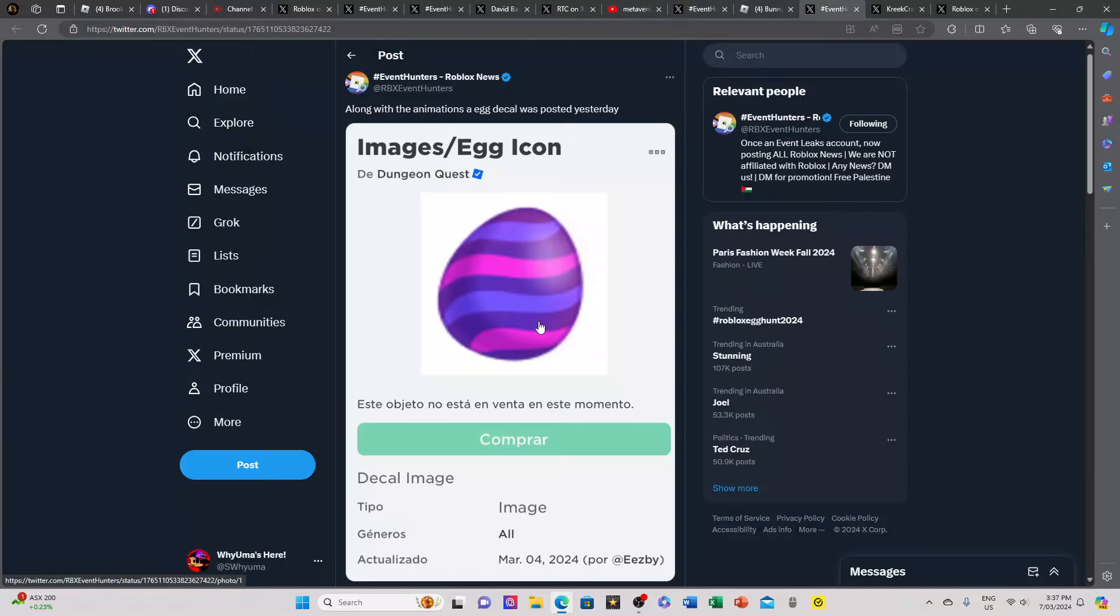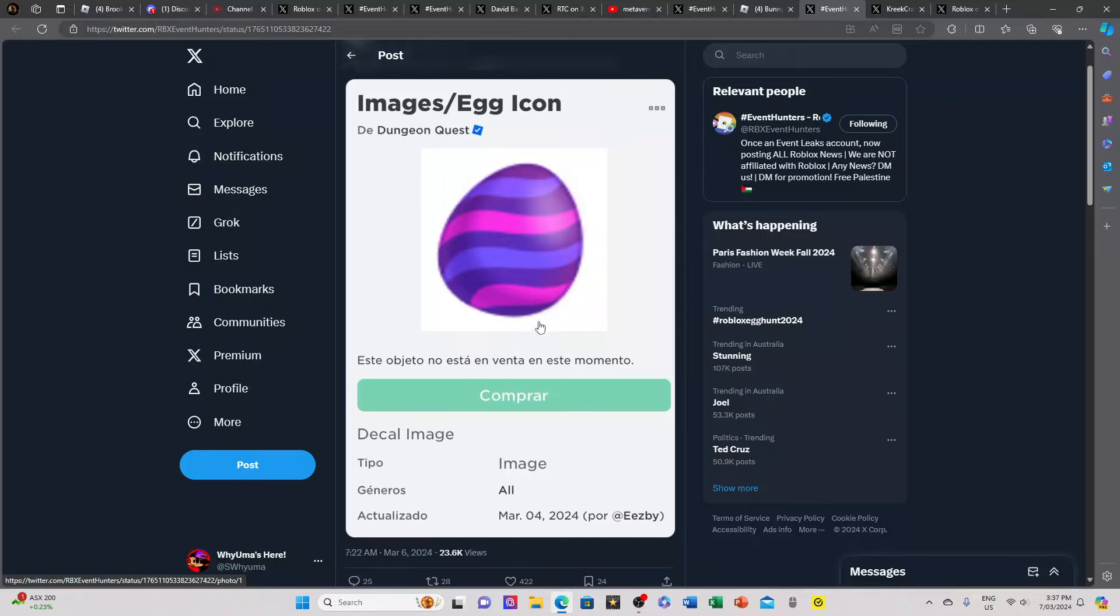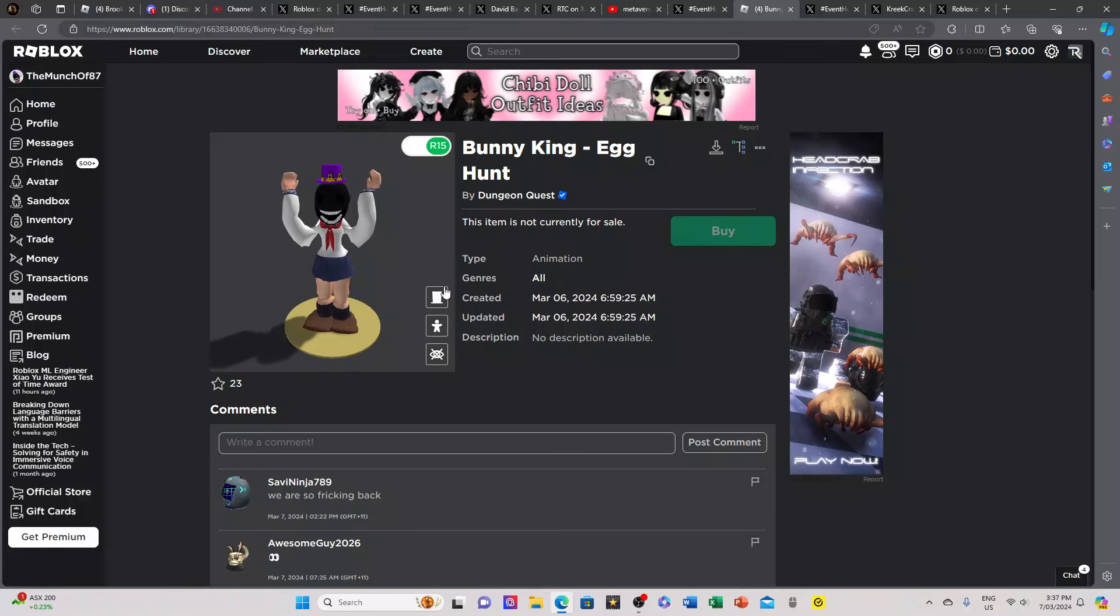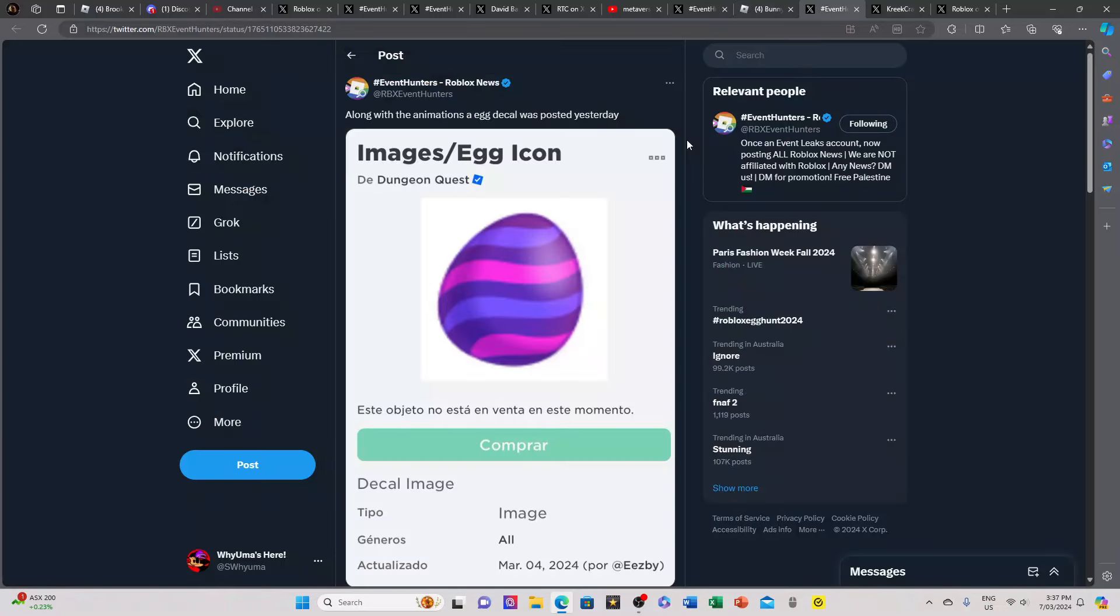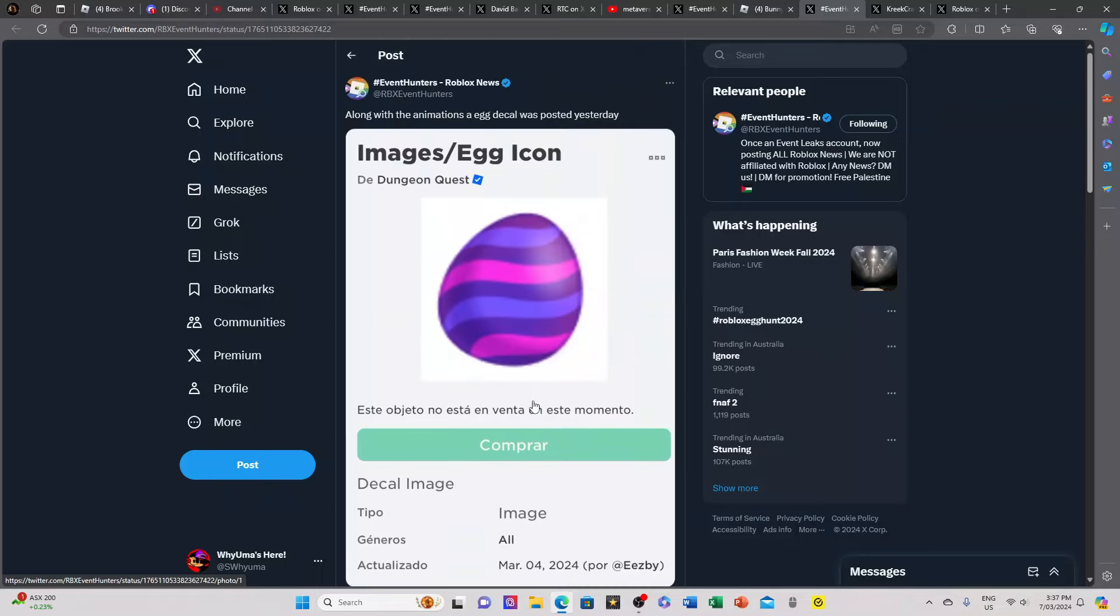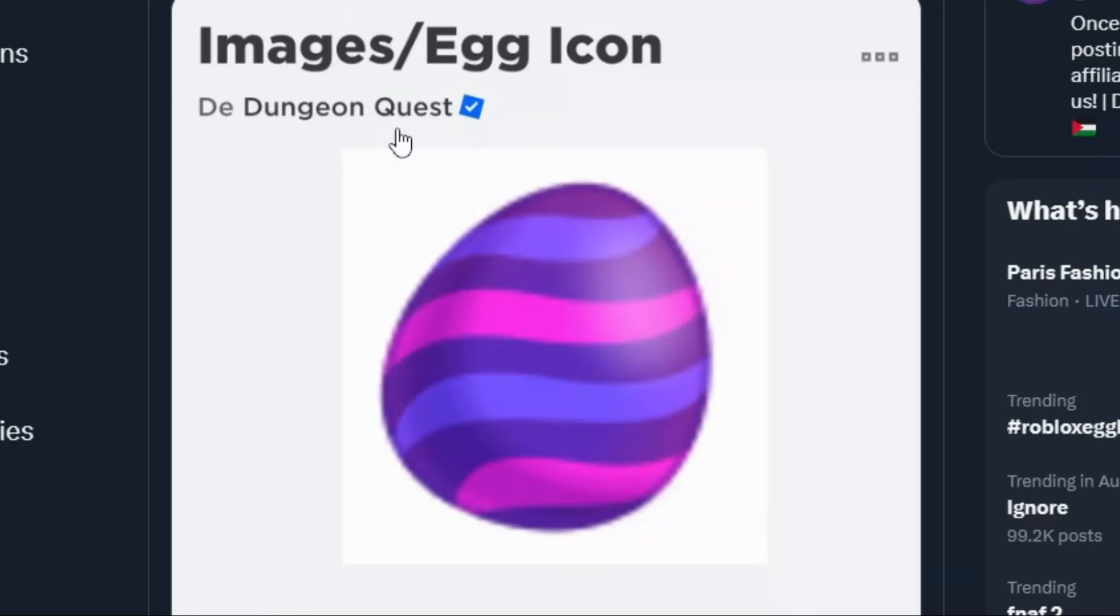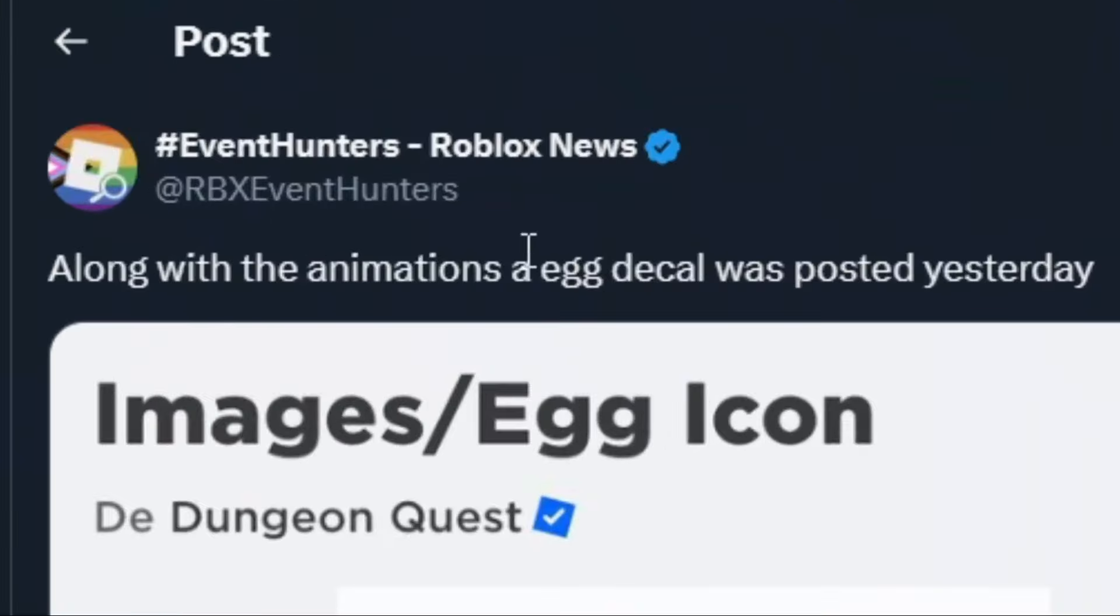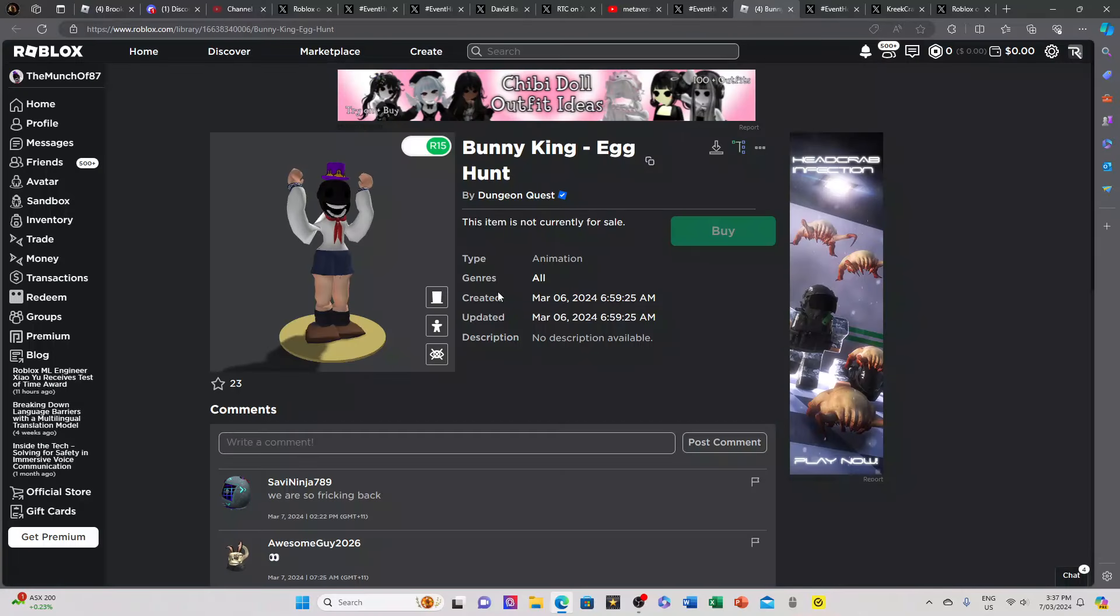Next, this is also from Dungeon Quest and I don't know if this is real or not, but considering that this is real this might possibly be real. It's in Spanish I think, but here we have another decal of an egg along with the animations. An egg decal was posted yesterday along with this.